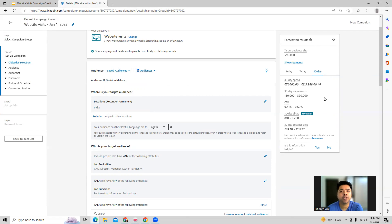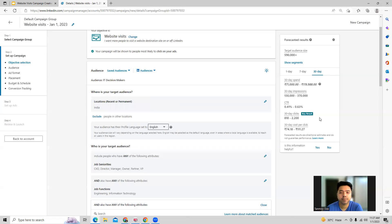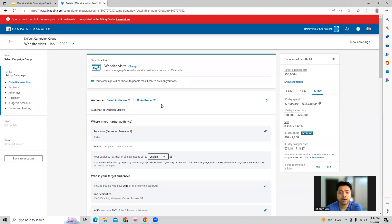What kind of CTR are we looking to achieve, the number of clicks, and what will be the average CPC we can expect in this scenario.